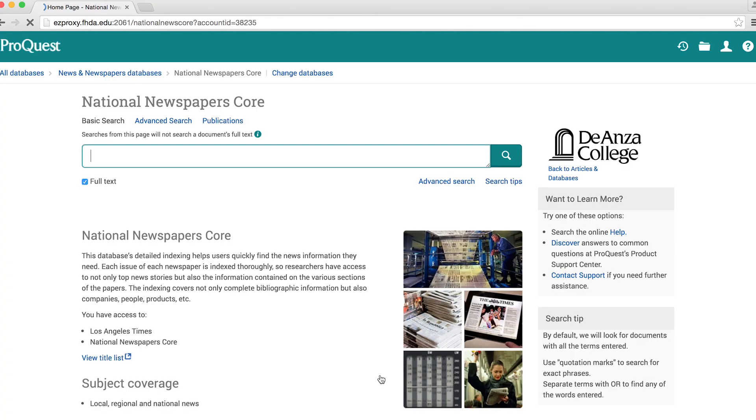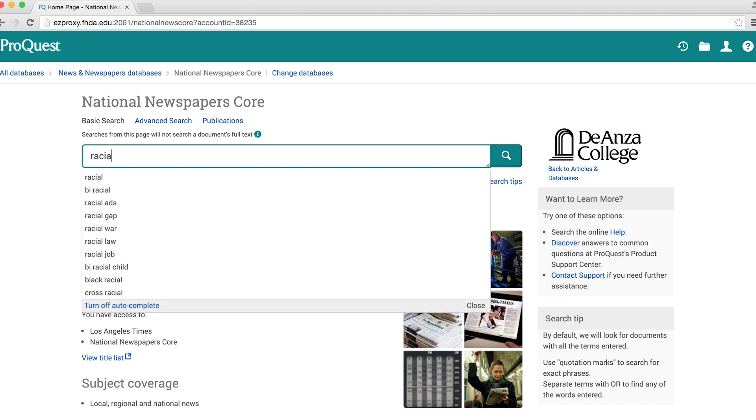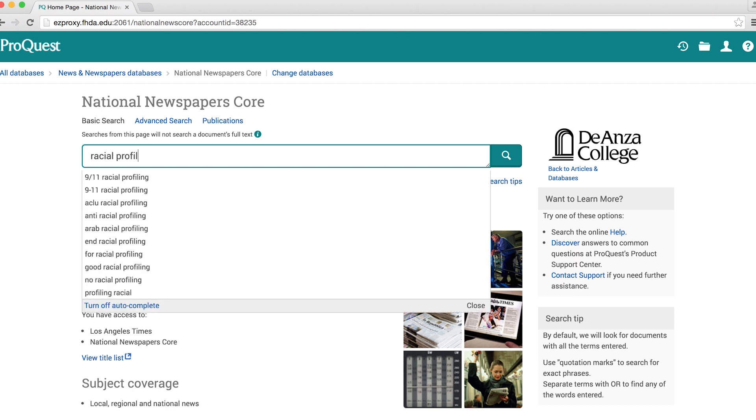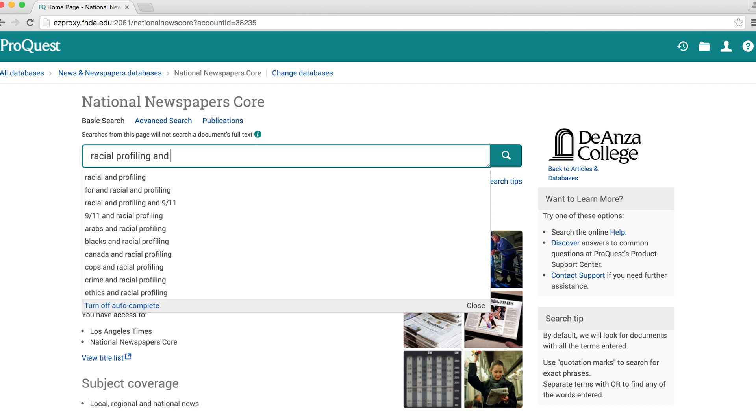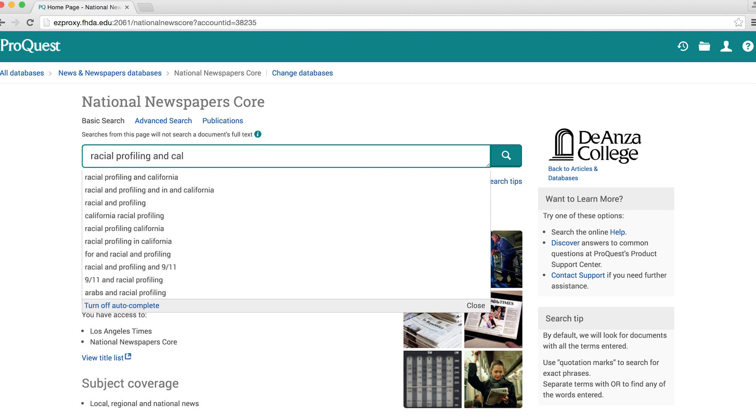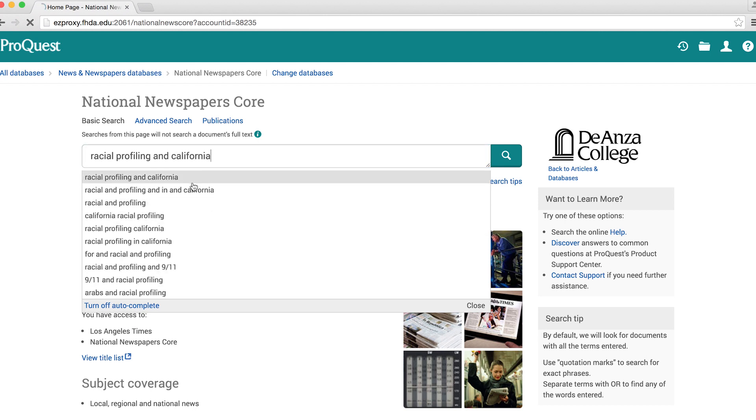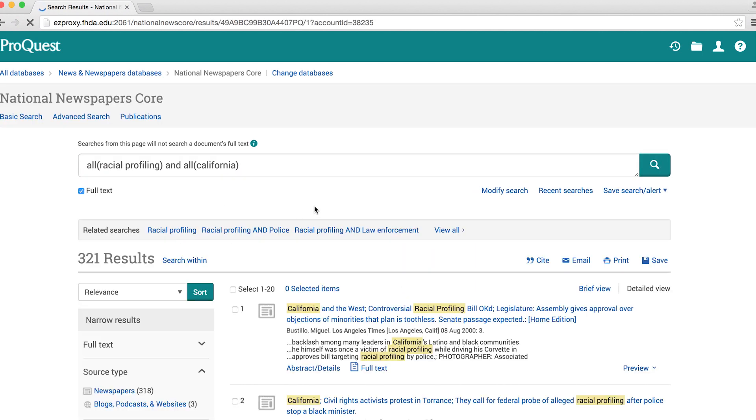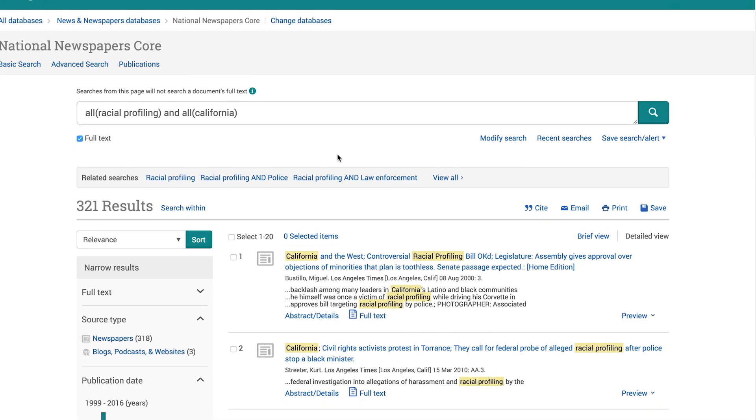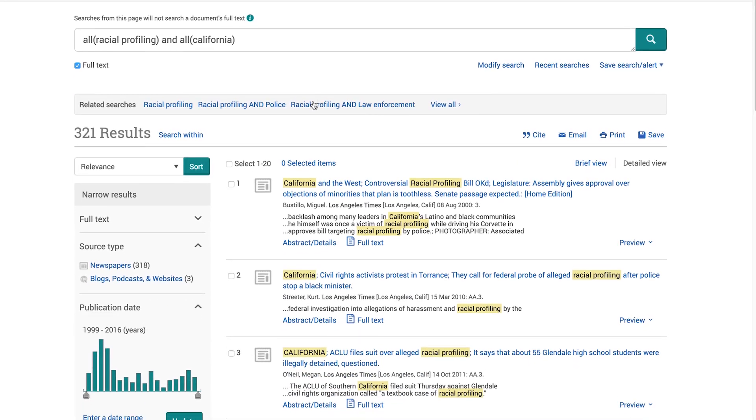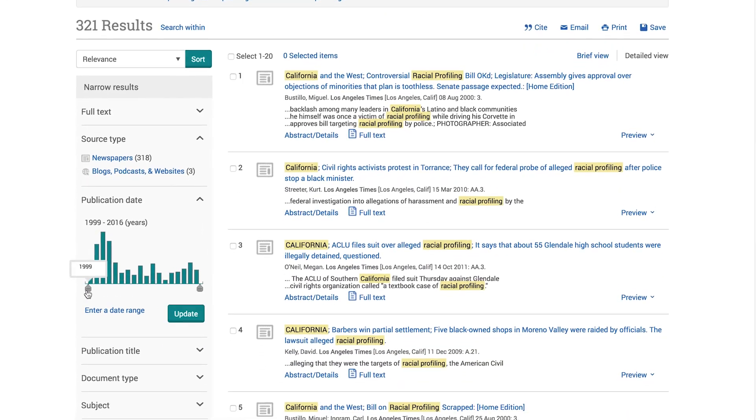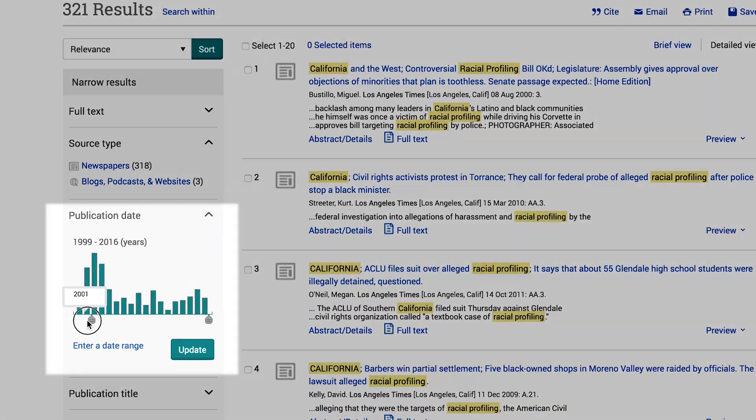At the basic search screen, enter a search. For example, if you are researching the topic of racial profiling in California, you could enter racial profiling and California. You'll retrieve a list of articles with their titles, source details, and partial abstracts displayed.